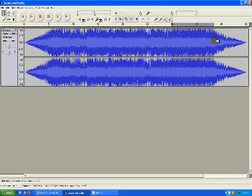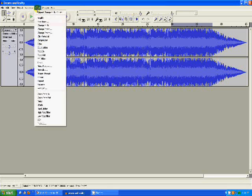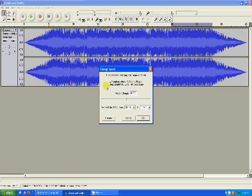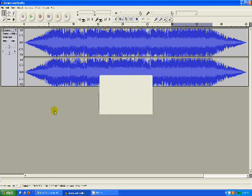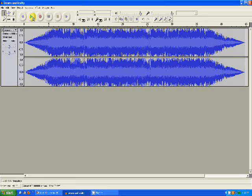Then maybe the rest of it you want to go faster, so you just go to Change Speed and you can make it go faster. Let's test it out.